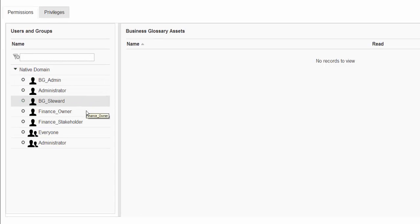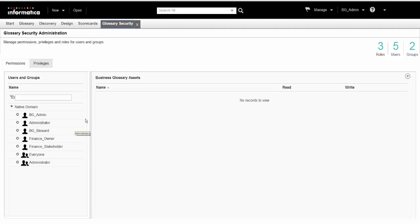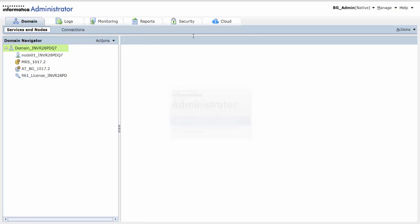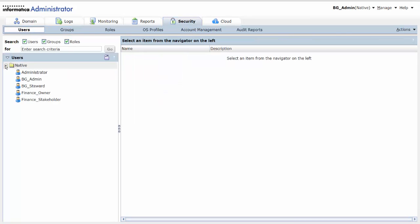We will create a new user account called Finance_Stuart. To create a new user account, we login to the administrator tool. Click Security to open the Security tab, where we can see the list of users who have accounts in the administrator tool.